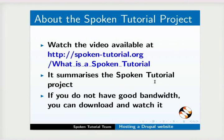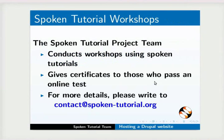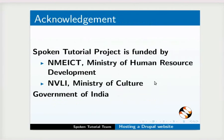The video at the following link summarizes the Spoken Tutorial Project. Please download and watch it. The Spoken Tutorial Project team conducts workshops and gives certificates to those who pass online tests. For more details, please write to us. Spoken Tutorial Project is funded by NMEICT, Ministry of Human Resource Development and NVLI, Ministry of Culture, Government of India. This is Priya from IIT Bombay. Thanks for joining.